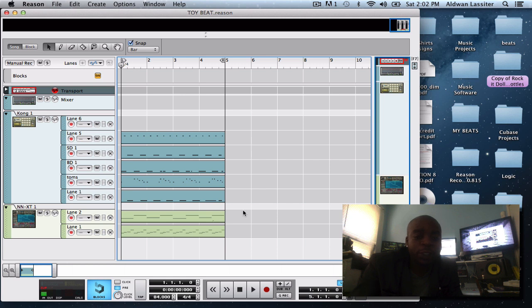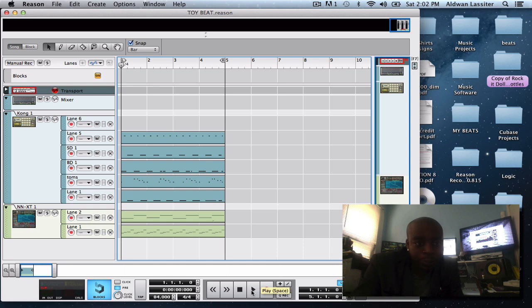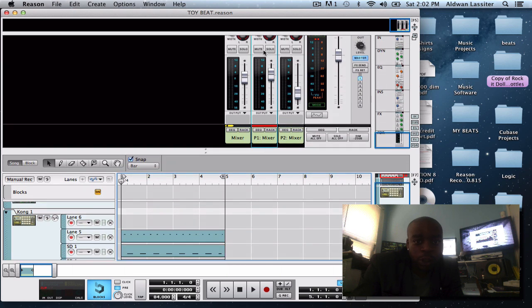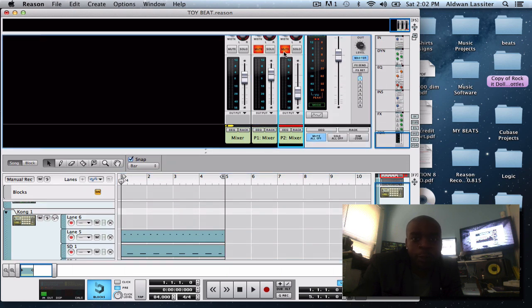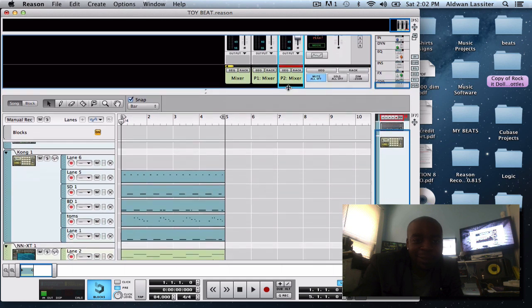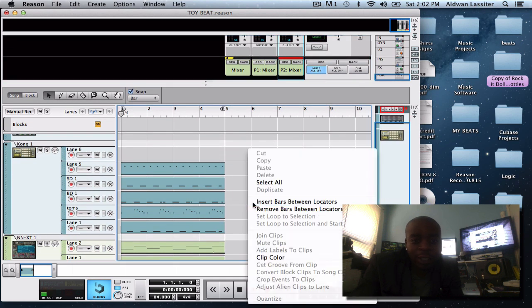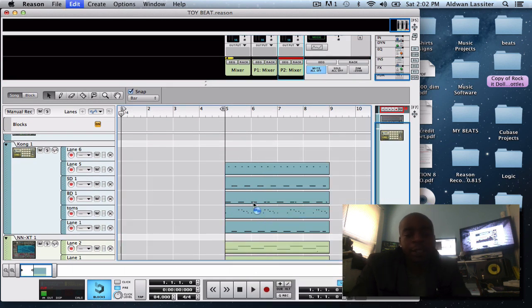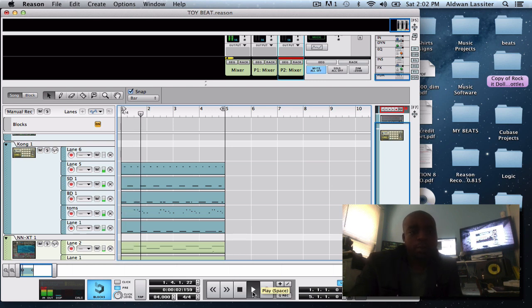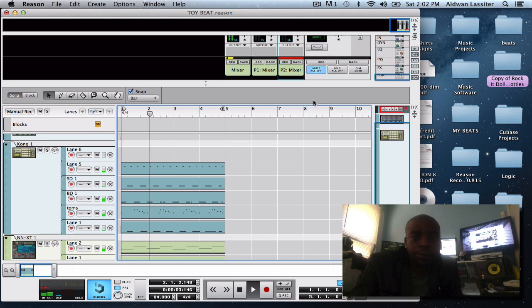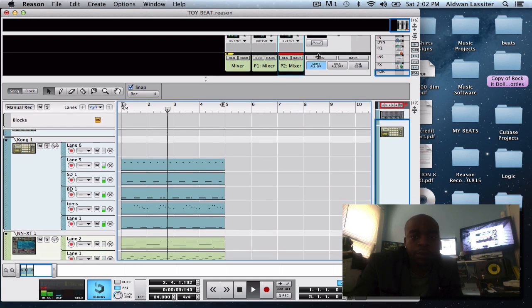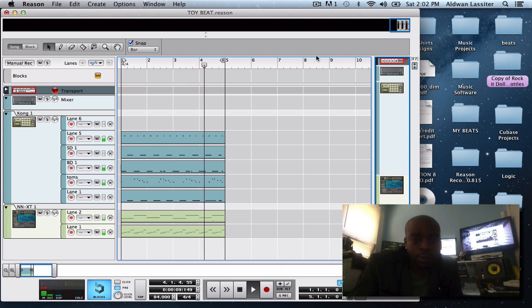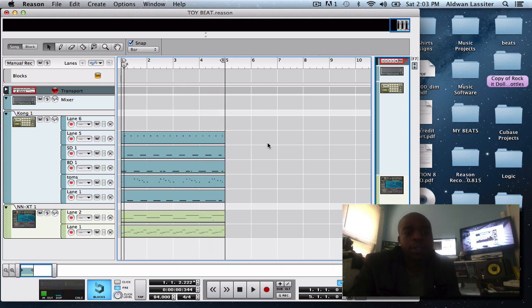But first let's start with these drums. I'm gonna play the track, let you hear it, and then I'm gonna show you tricks and stuff. Actually let me mute out the tricks. I'm gonna show you some tricks on what I did and show you exactly how I did it.